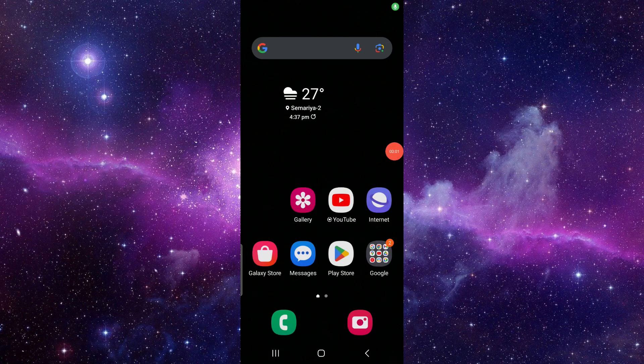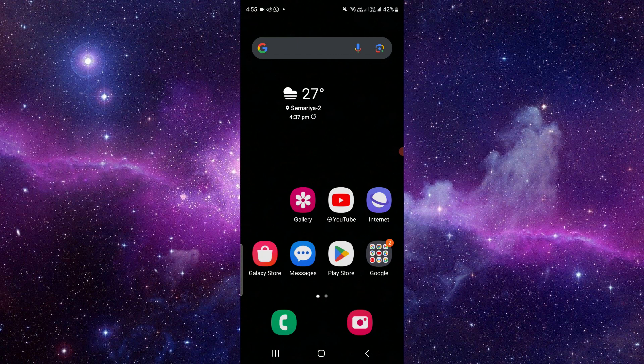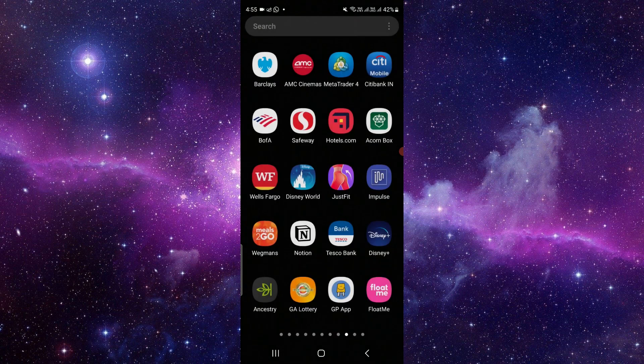Hello and welcome back to my channel. In today's video, I will show you how to fix FloatMe app not working. So let's get started. Here we can see the FloatMe app. If it's not working for you, you have to follow these steps.